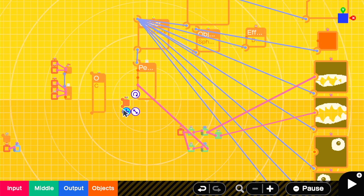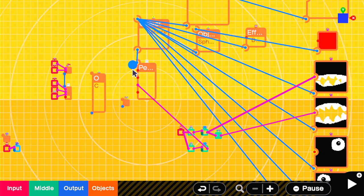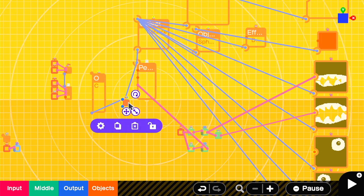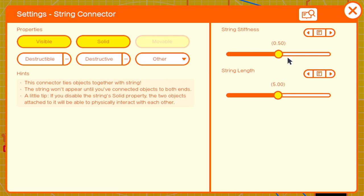We'll add in a string connector, connect the cylinder to the top port and the player to the bottom, and set the string length to 10.